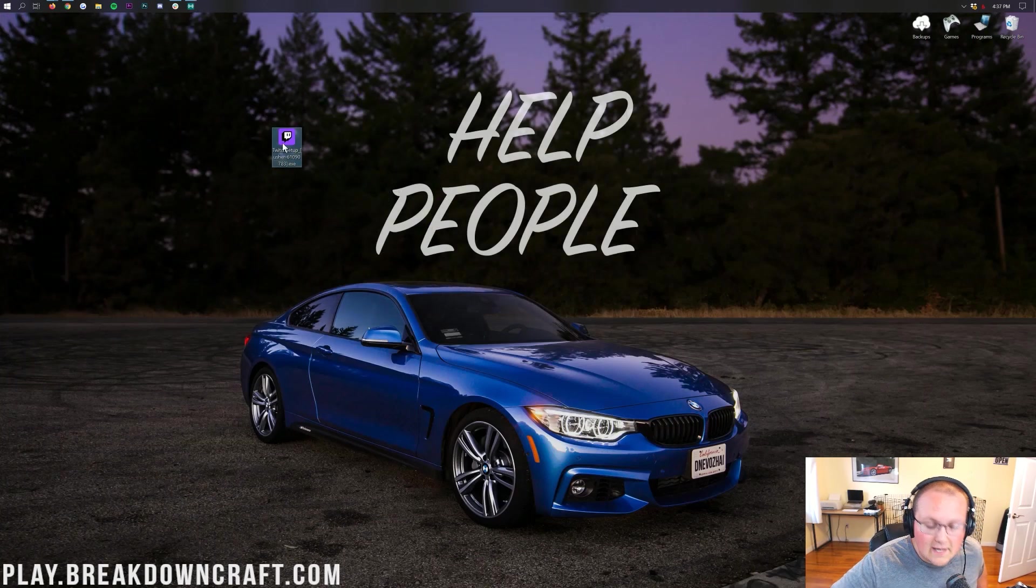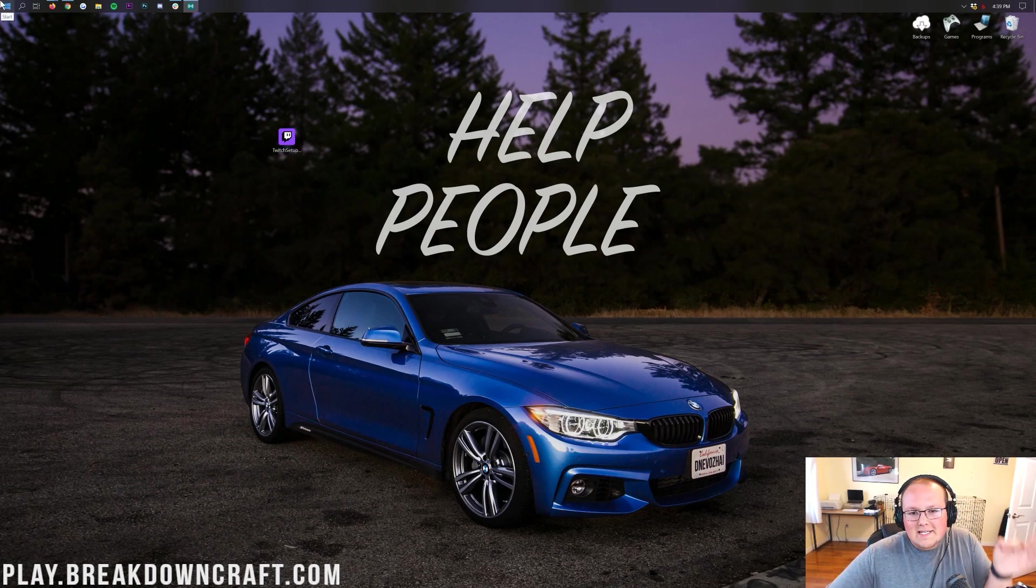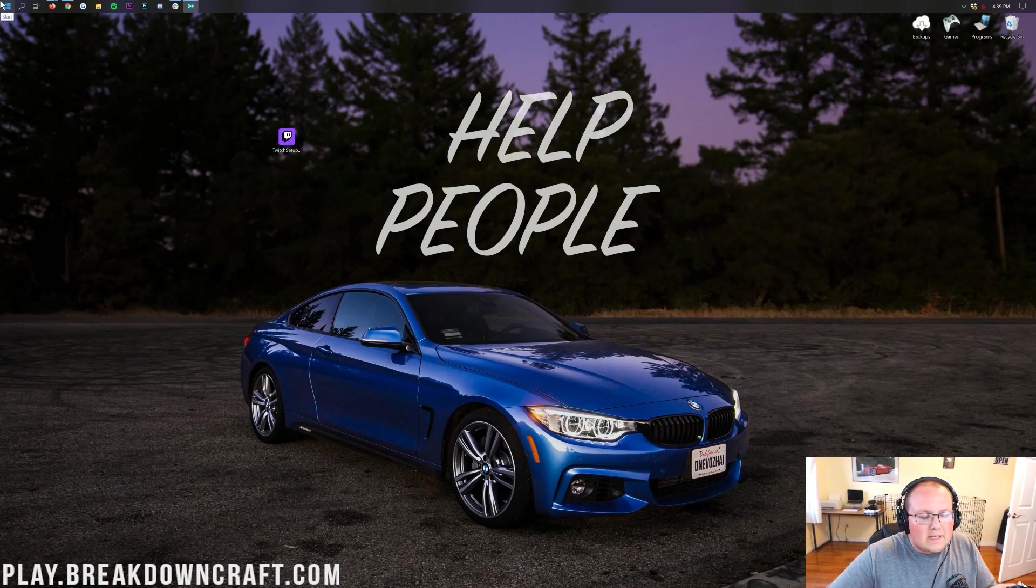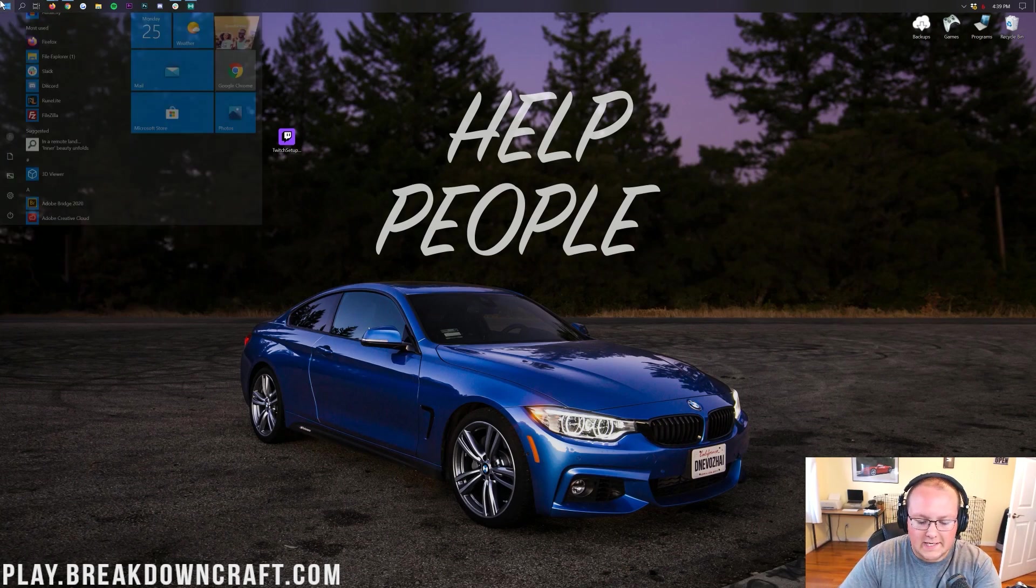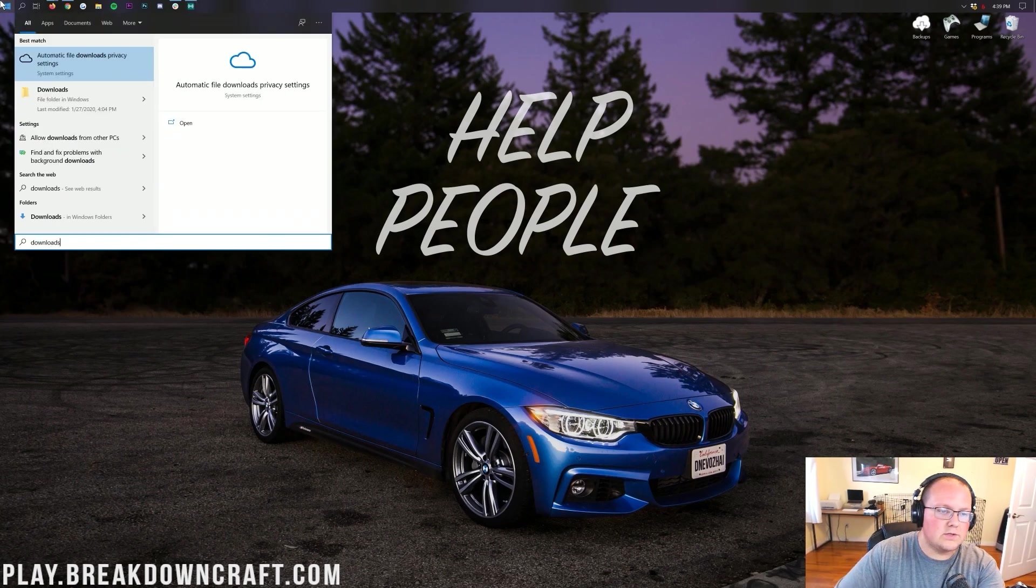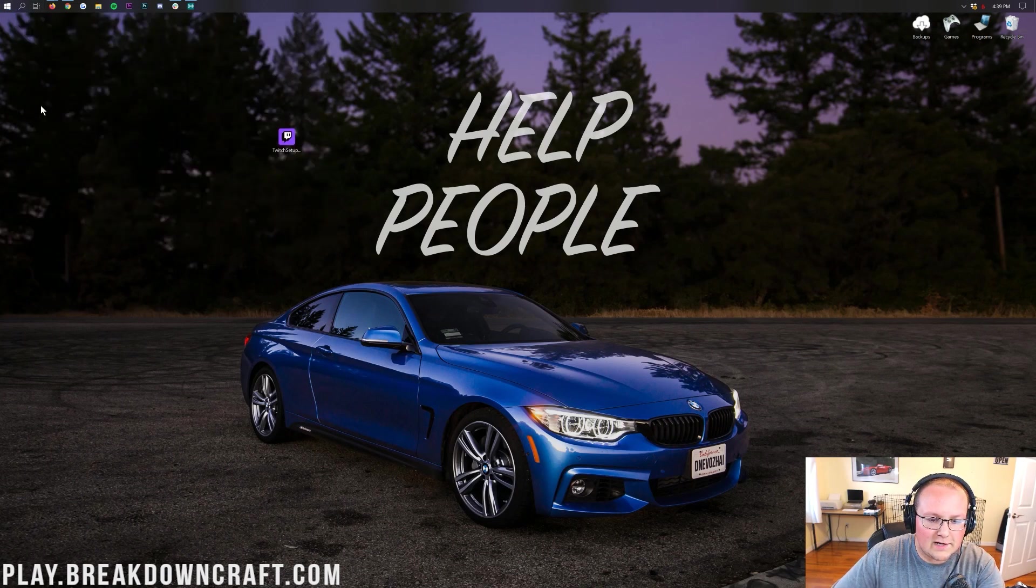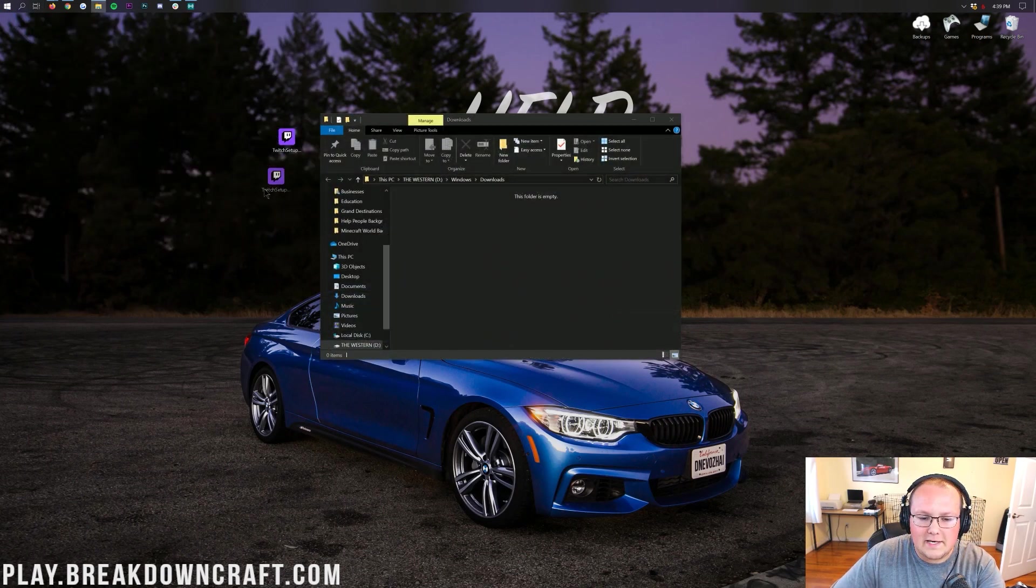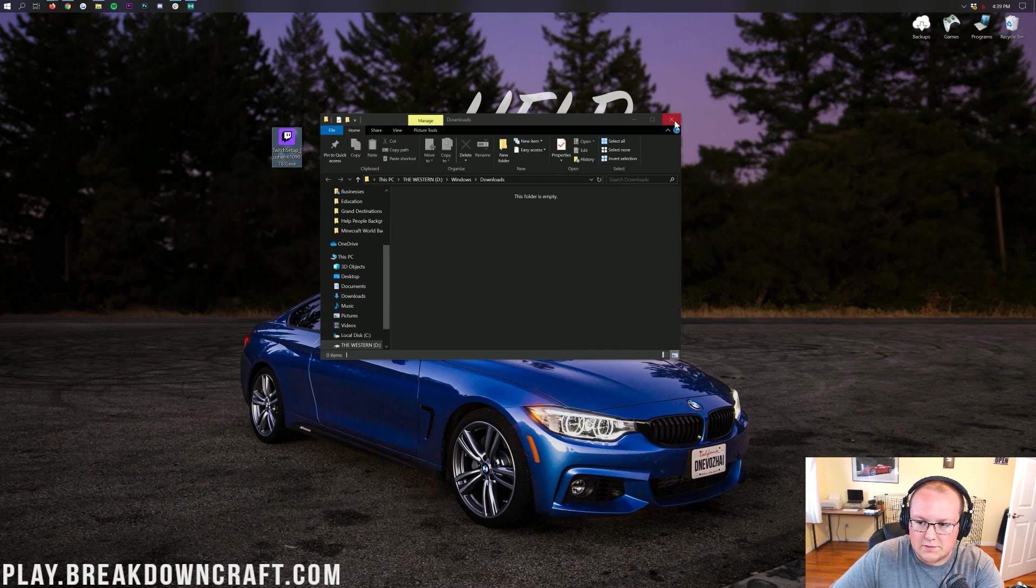If this isn't on your desktop, no worries. It's going to be in your Downloads folder. And you can get to that by clicking the Windows icon in the top left or bottom left of your screen. Go ahead and type in Downloads. You'll have this Downloads file folder in Windows. Click on that. And then in here, you'll have Twitch setup. Drag that to your desktop just for ease of use.